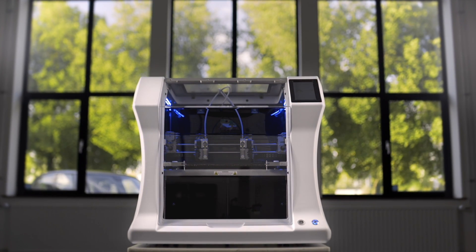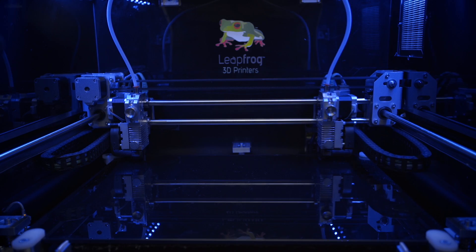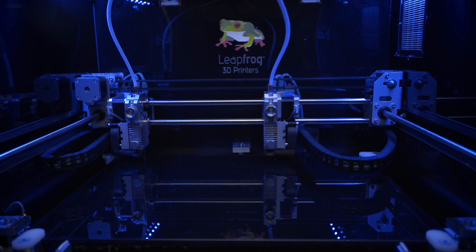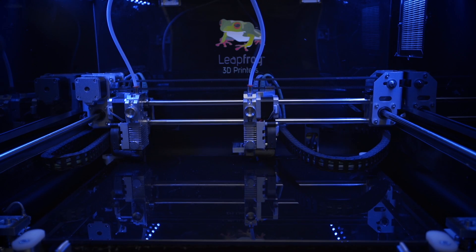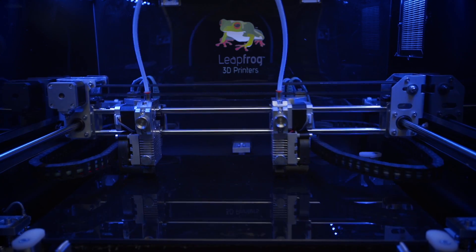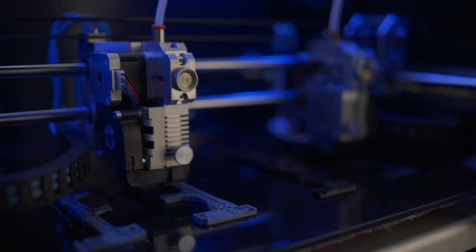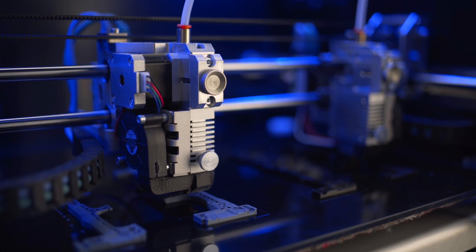With a direct drive system, high-temperature hot-ends and a full enclosure, the Bolt prints a wide range of materials.